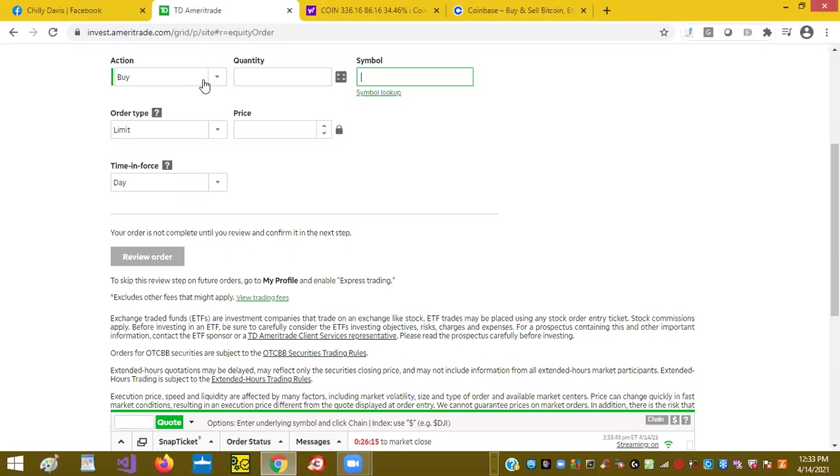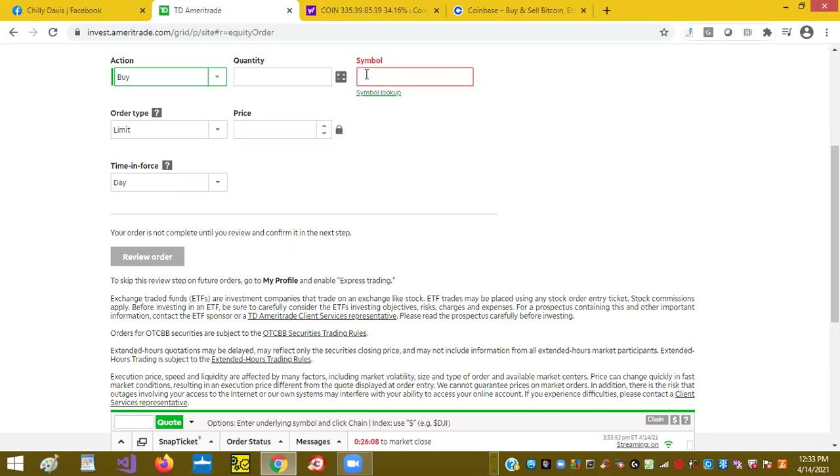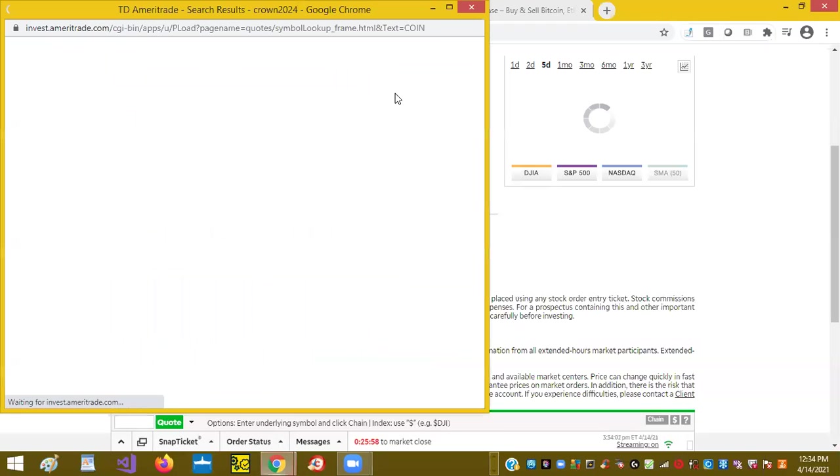I'm here at the action place where I can do a buy or sell trade, and I'm going to do a buy. So I put the actual symbol of the share of stock I want to purchase. I can click lookup.